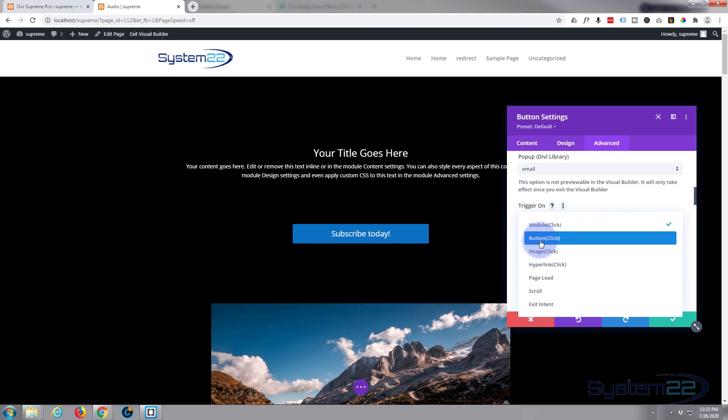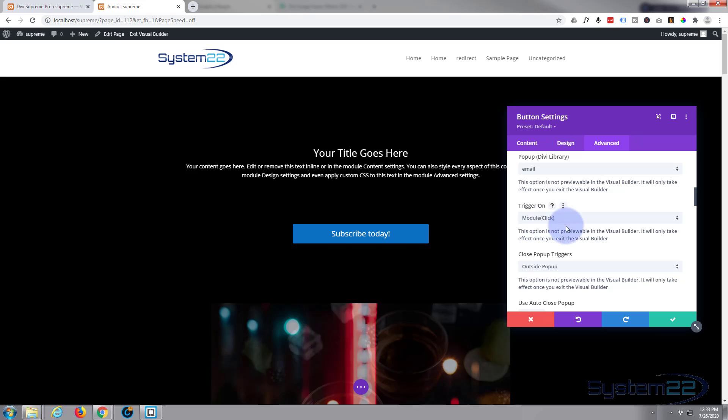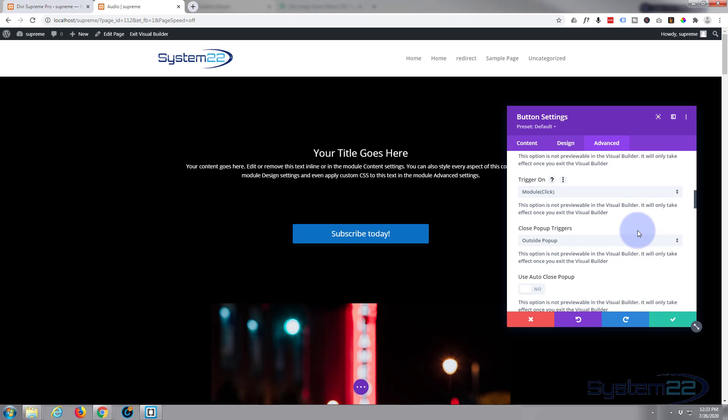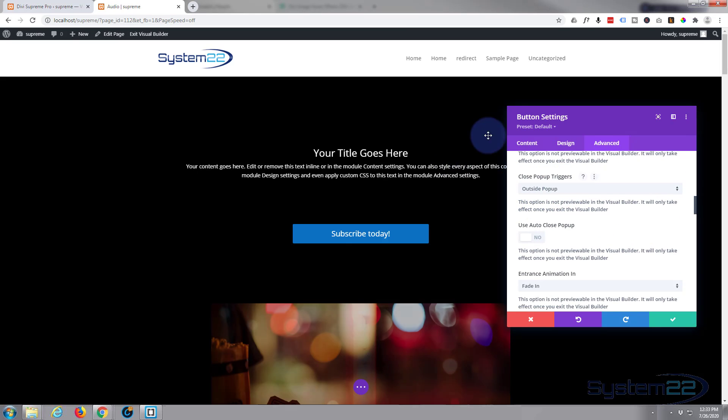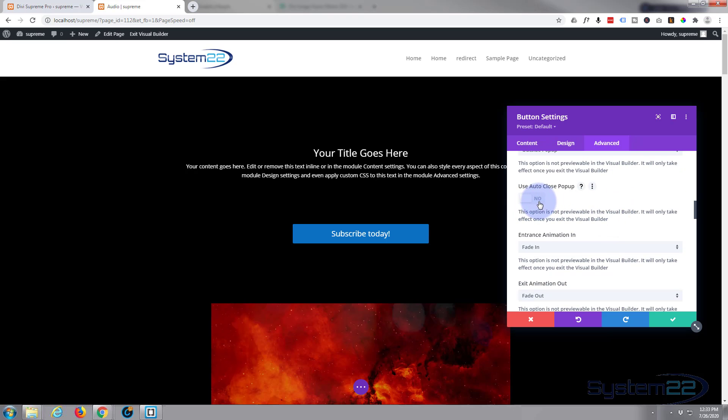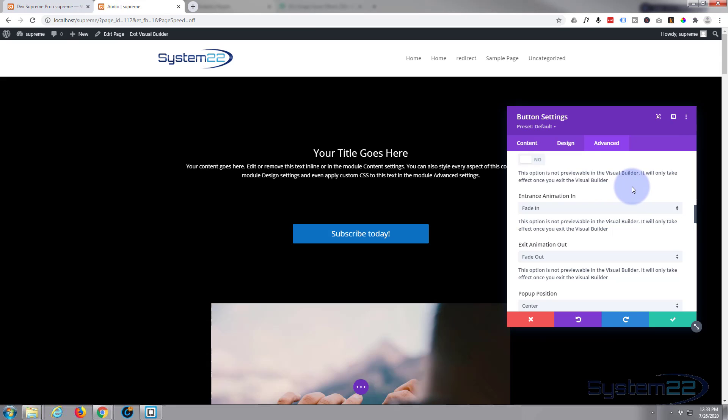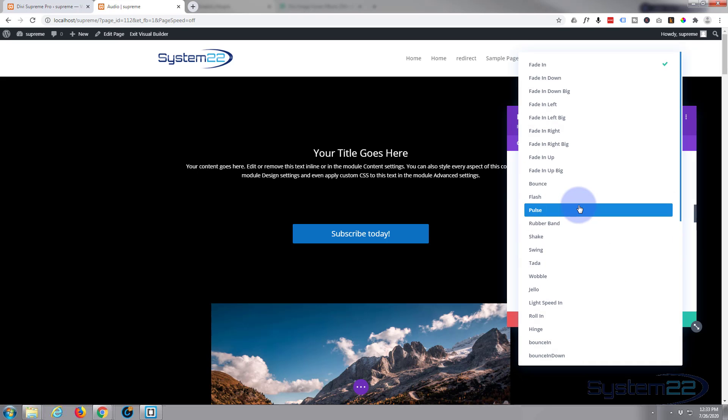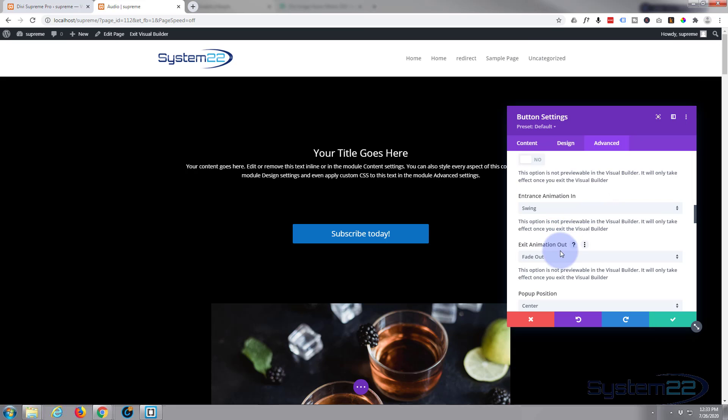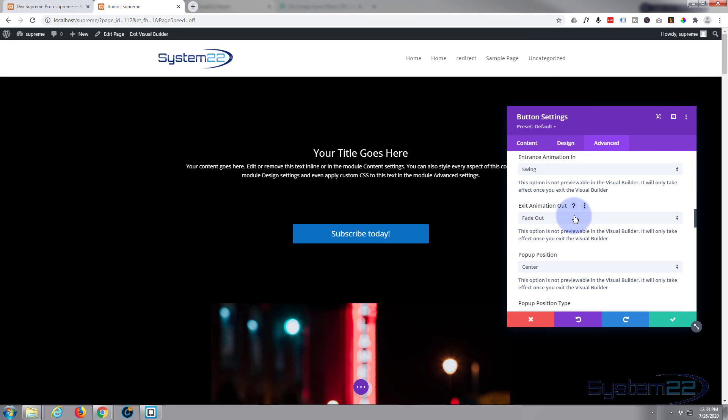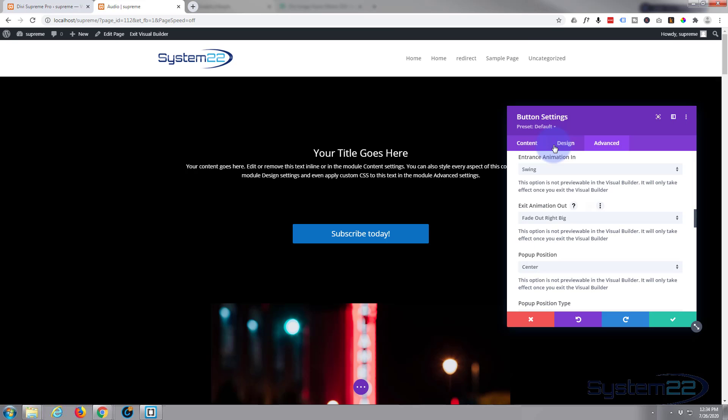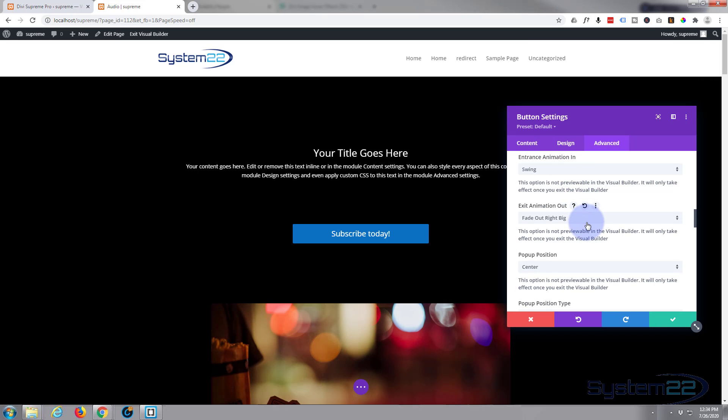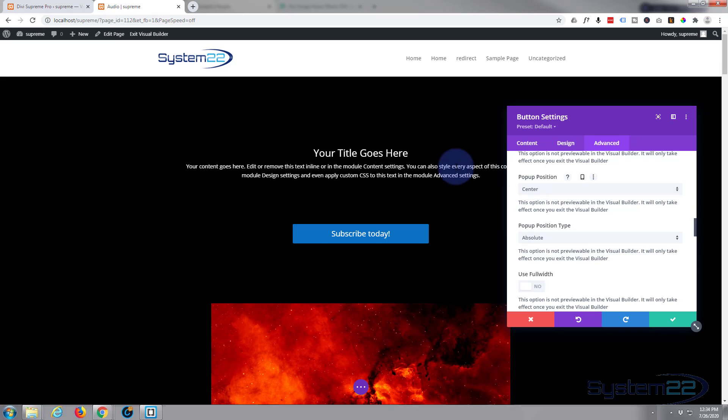Now we want to trigger it on the module click. Well this is our module, it's a button, so you can either use module click or you've got the option to do it on button click and both of those would work in this case as our module is a button. So let's leave it on module click. We'll leave close popup trigger, if they click outside the popup it'll close. Don't want to use auto close. If you put that to on you can set a time limit of 10 seconds, it'll close after 10 seconds or whatever time you put in there.